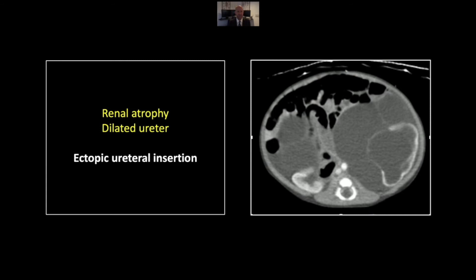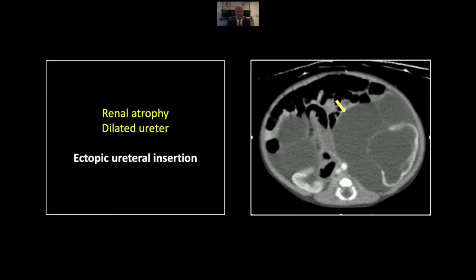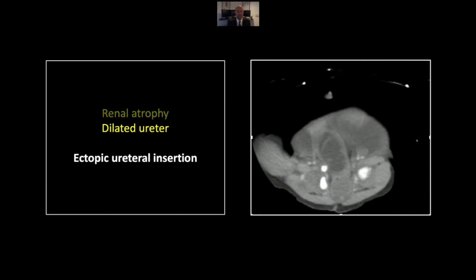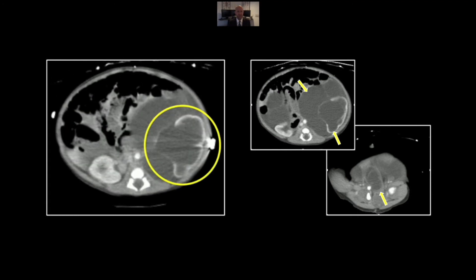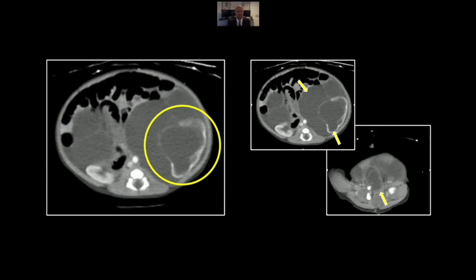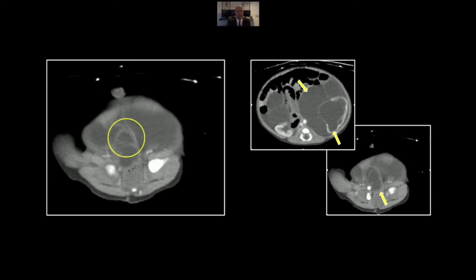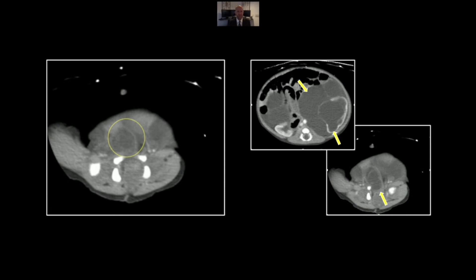Our next case is one of an ectopic ureteral insertion. This is an instructive case in that it shows just how dramatic the dilation of an obstructed ureter can become. This is an obstructed kidney with marked cortical thinning, suggesting it has gone on for a very long time. The dilated ureter is all throughout the abdomen, very tortuous and markedly expanded. The ectopic insertion is often difficult to find, but we actually see it here posteriorly, coming down in the region of the prostatic urethra. There is that chronically obstructed kidney with very little functioning cortex remaining, and there is its ectopic insertion.